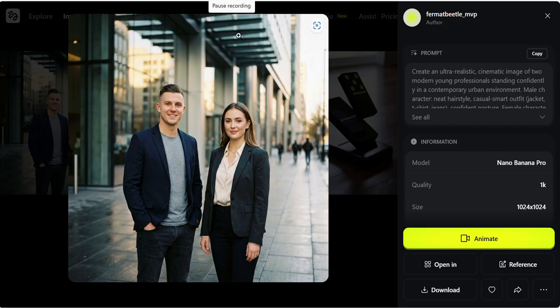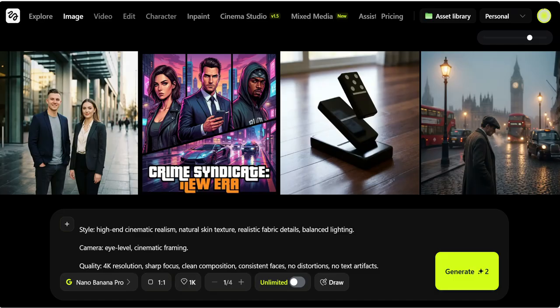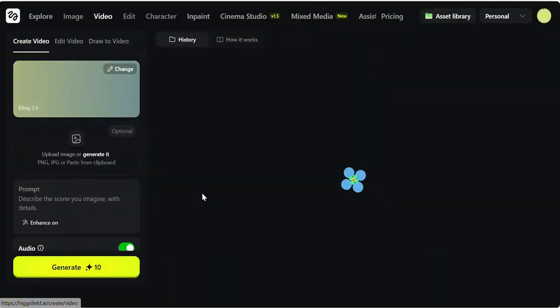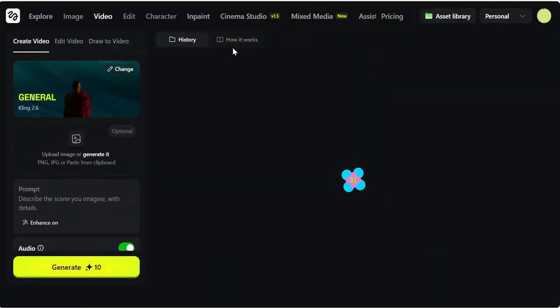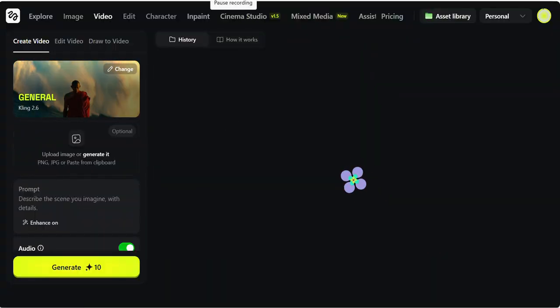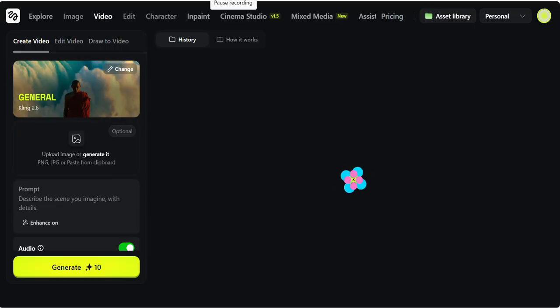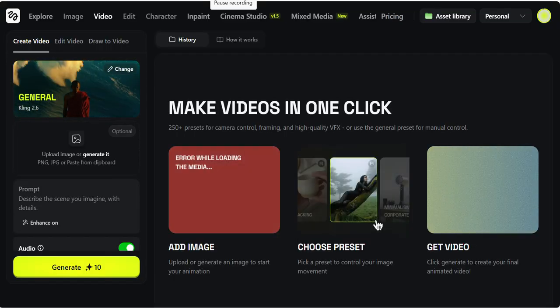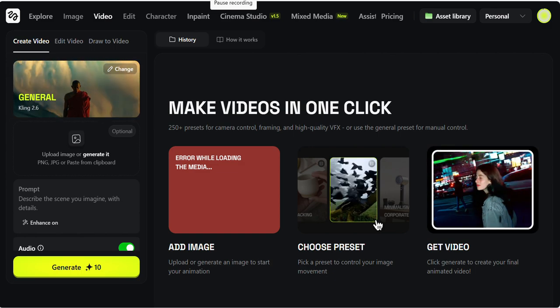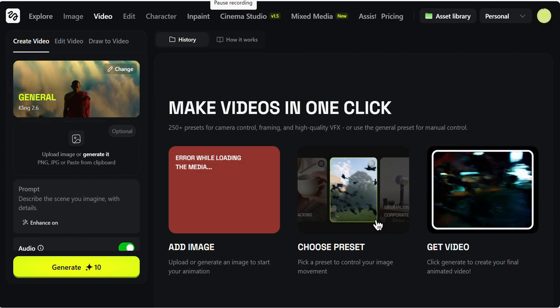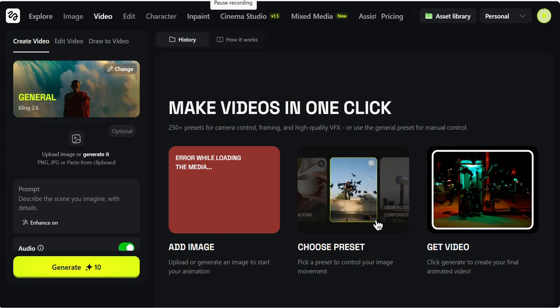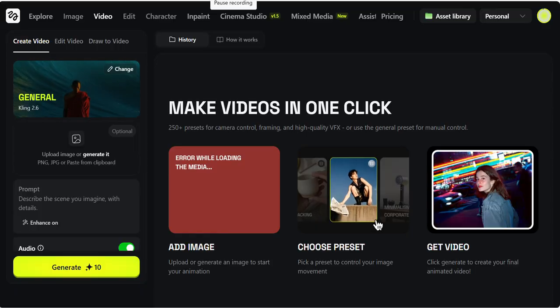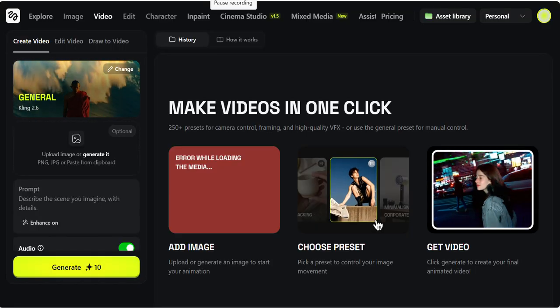Next, moving to Kling 2.6. Here I have Kling 2.6. This is one of the tools which is very helpful if you are someone who wants to create a multi-model video engine. Meaning it generates visuals, motion, voice, and ambience too, all in just one go.